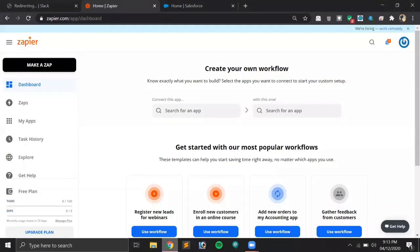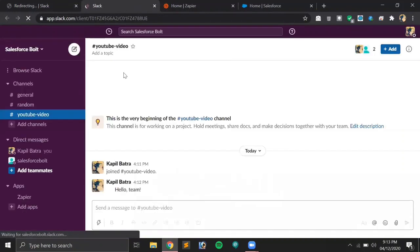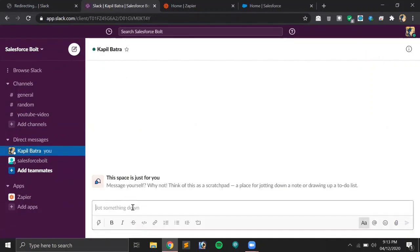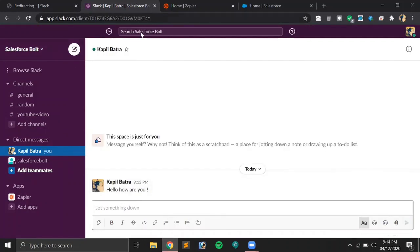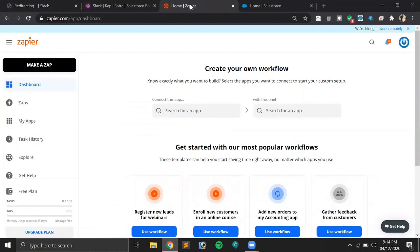Let me show you mine. As you can see, this is my Slack account — my Slack account name is Salesforce Bolt and I'm having one board here. Let's click 'Use Slack in your browser' to open my board. This is my Salesforce developer org which I'll be using for testing purposes only, and this is the Zapier account using which we will be doing the connectivity between Slack and Salesforce.